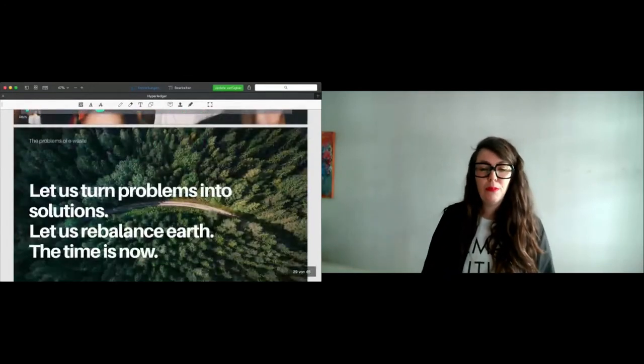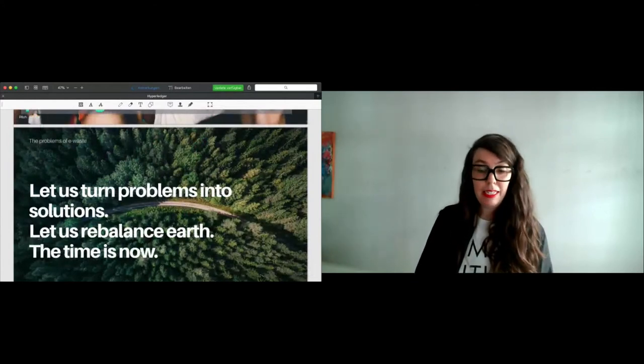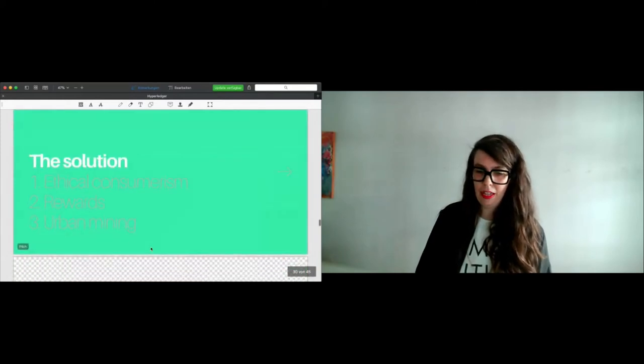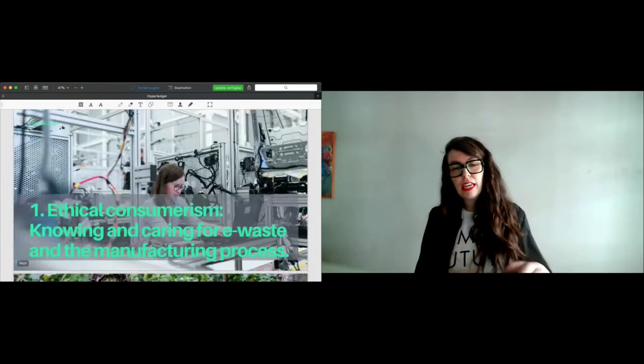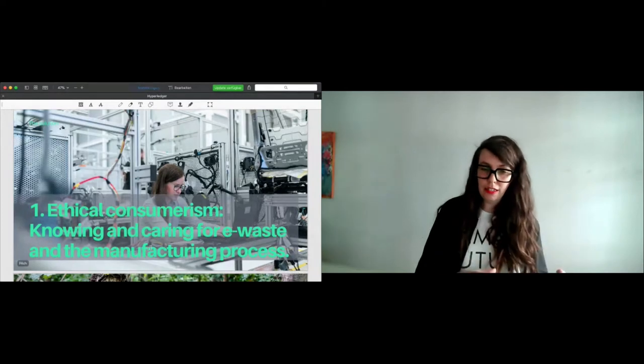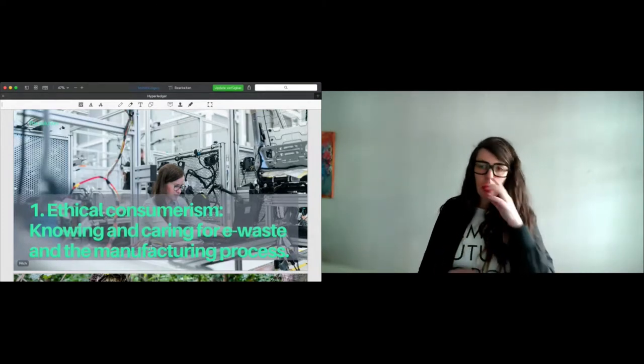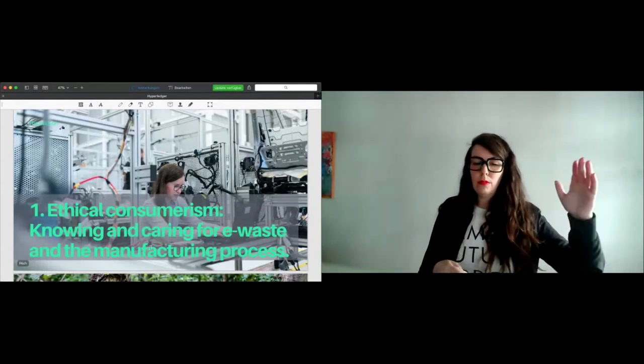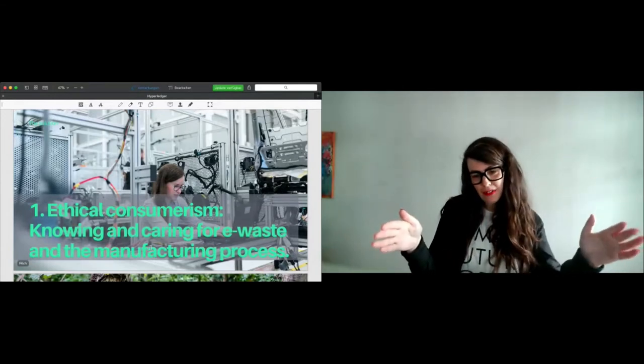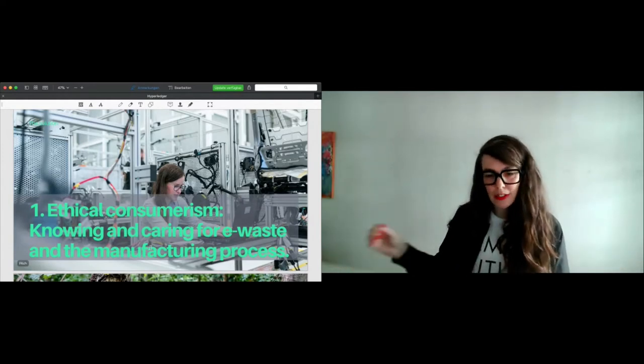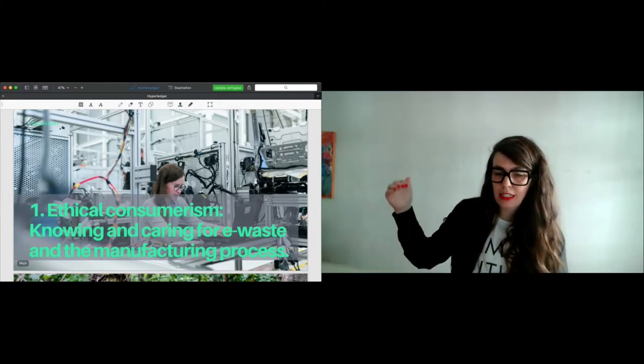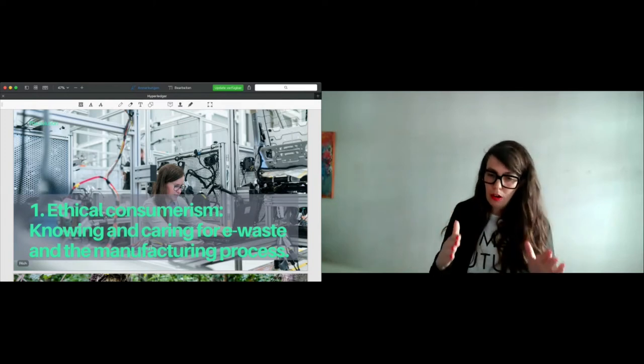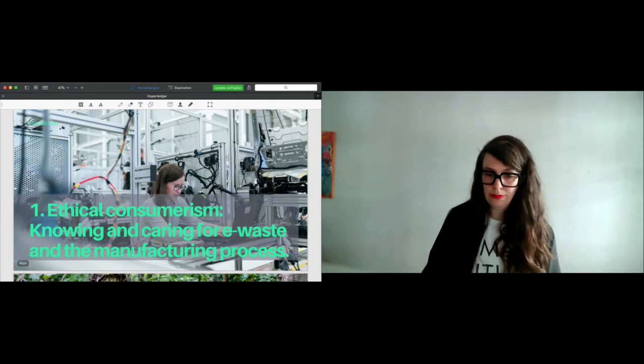One solution could be that you include knowing and caring for e-waste and the manufacturing process into ethical consumerism. Normally, or until now, we are just starting from source to product and look on this part of the supply chain. But we should look more. We should look behind the product. We should look what causes the waste or which waste is caused. And also, we should look more close to the manufacturing process when we talk about ethical consumerism.